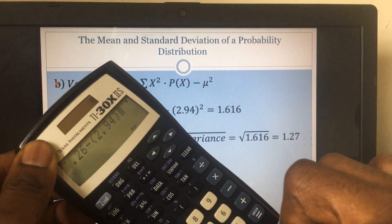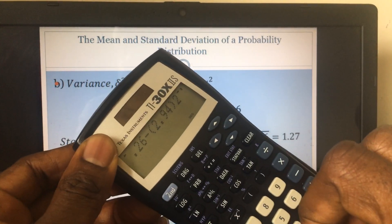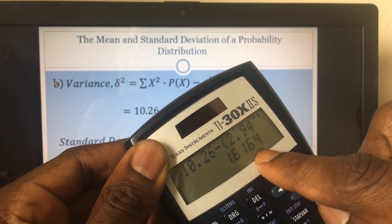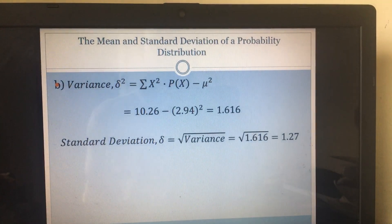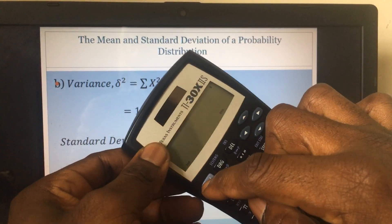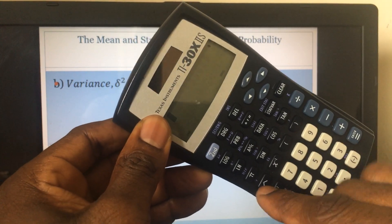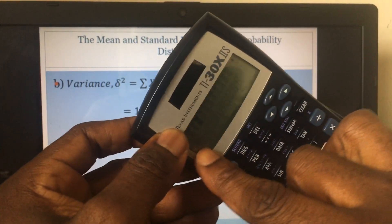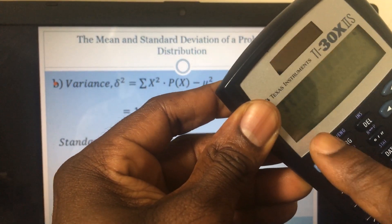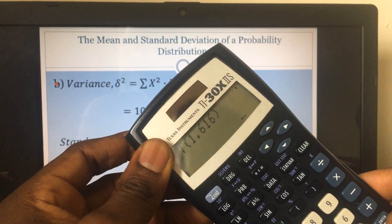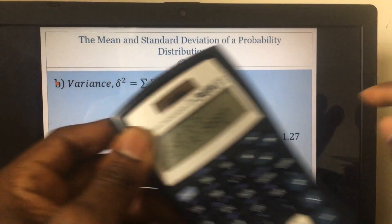The square symbol on the calculator is right here. Press it and that gives us 1.616. Now the standard deviation is the square root of the variance, so the square root of 1.616. Press the second function to get the square root sign — you can see the symbol is now out. Enter 1.616 and press Enter: that gives you 1.27. So the standard deviation is 1.27.